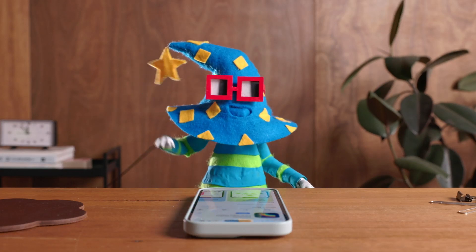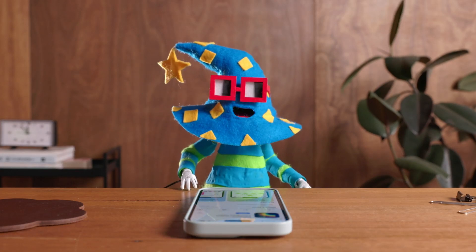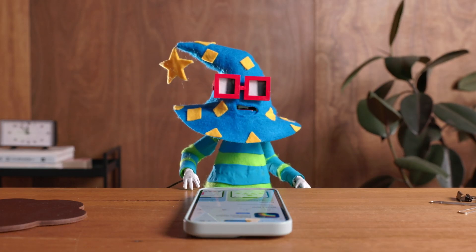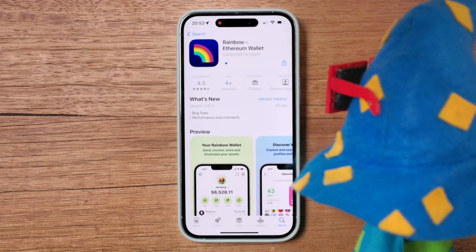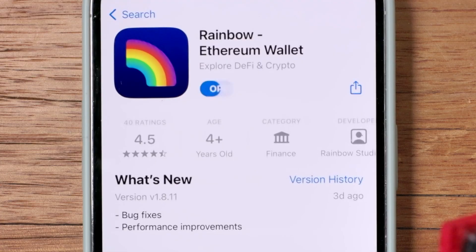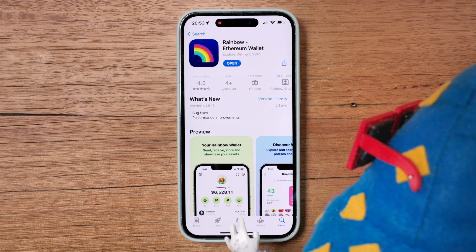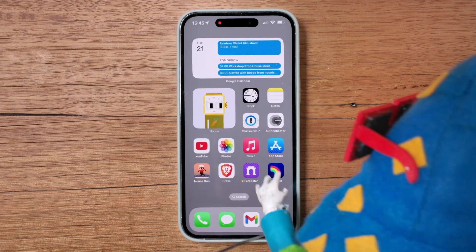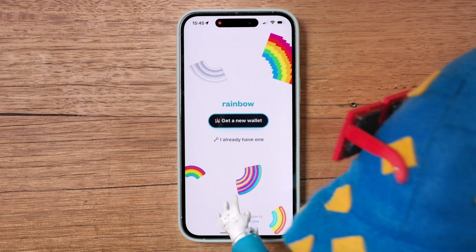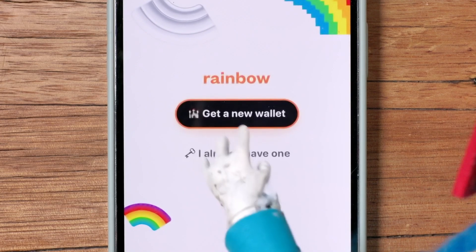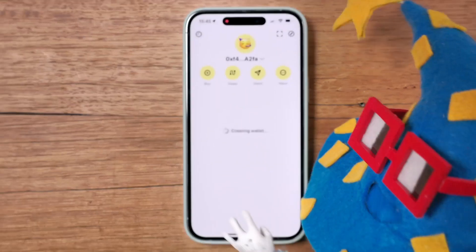Hello! Are you here to set up a Rainbow Ethereum wallet? Marvellous! First up, download the Rainbow app from your app store of choice. Next, open the Rainbow app and select Get a New Wallet.